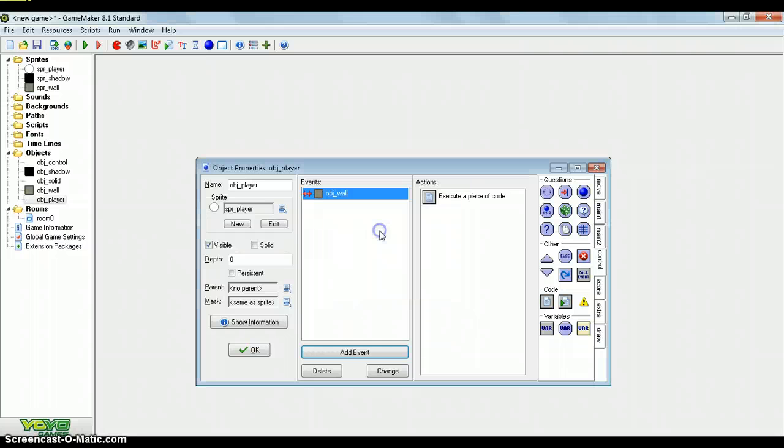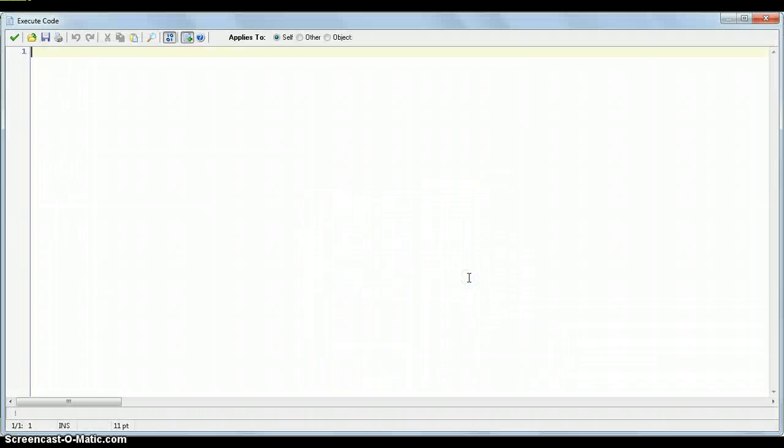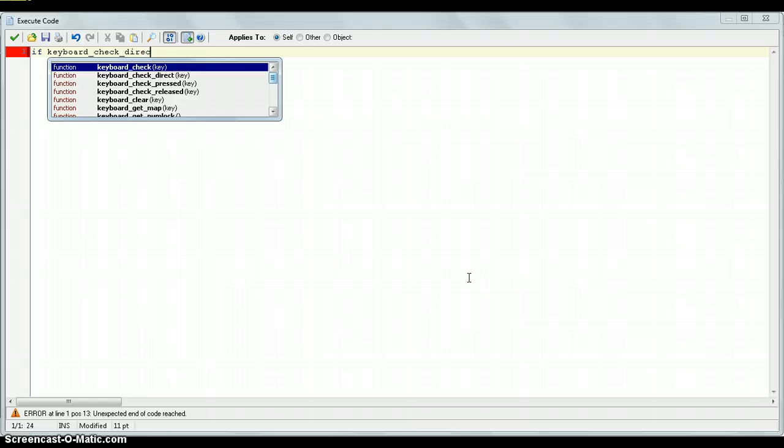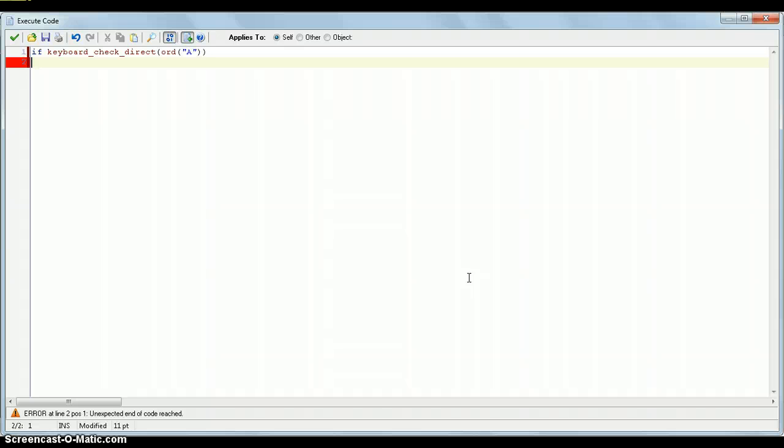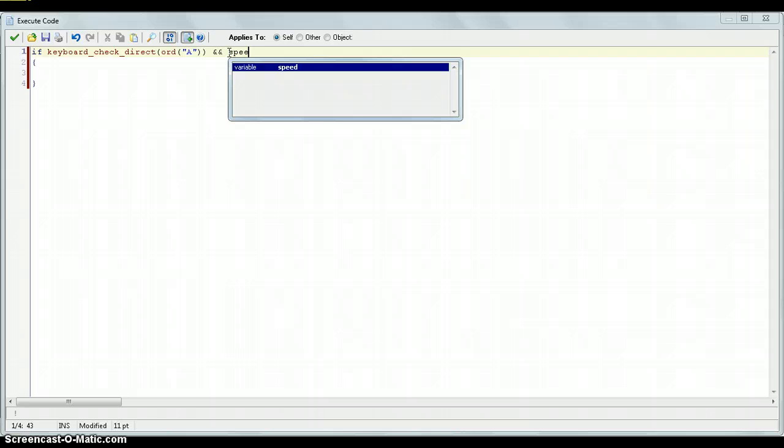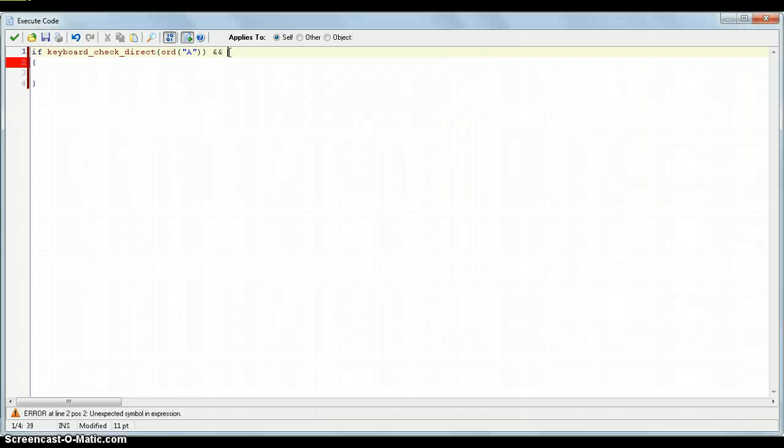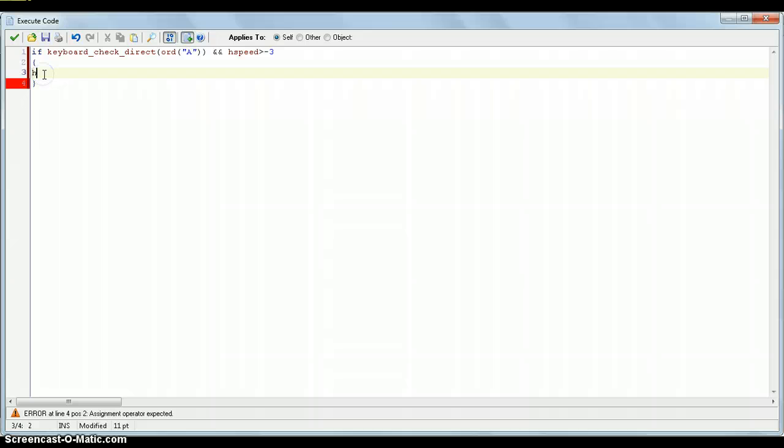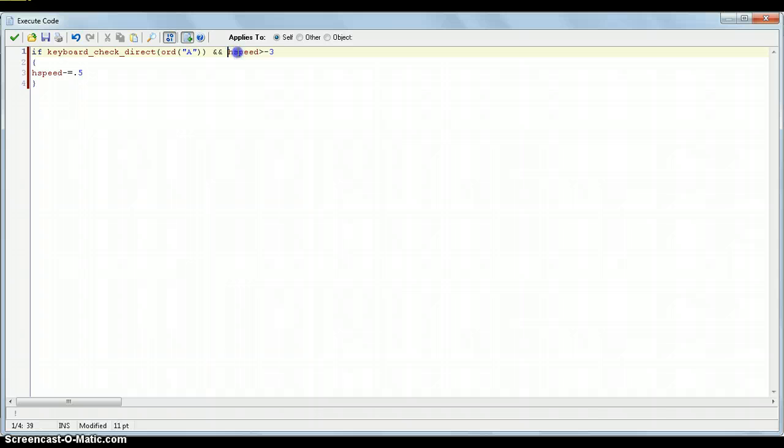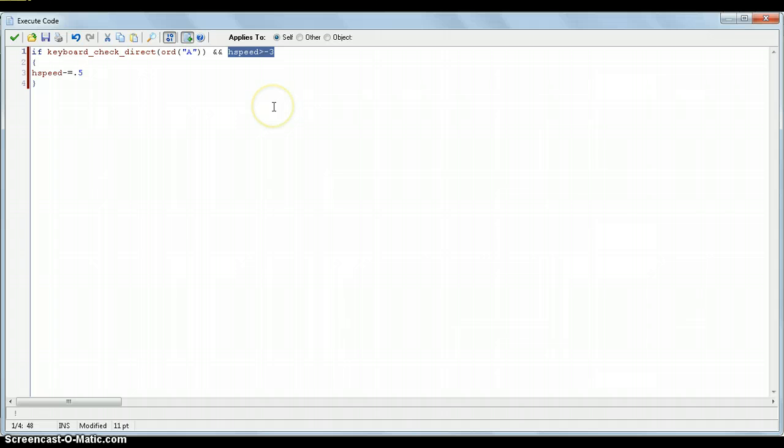Now, in the step event, this can be our movement. So, we put, as we've done before, if keyboard check direct, A. So, this is for the A key. Let's just put, and hSpeed is, let's say, if it's above minus 3, then hSpeed minus equals 0.5. So, if you're holding in the A key, and hSpeed is above minus 3, because remember, hSpeed going forwards is going right, and hSpeed going backwards is going left. So, hSpeed minus equals 0.5.